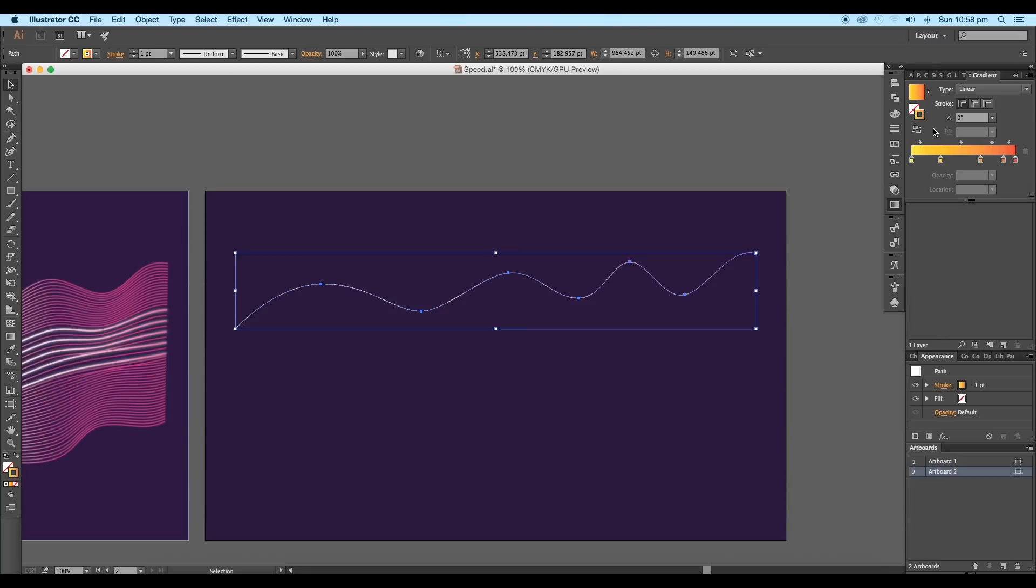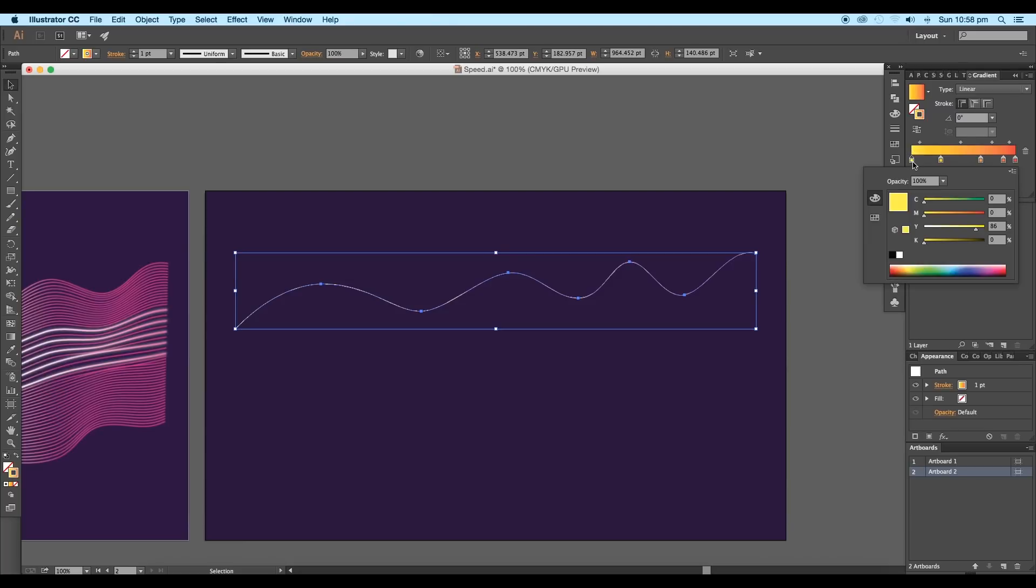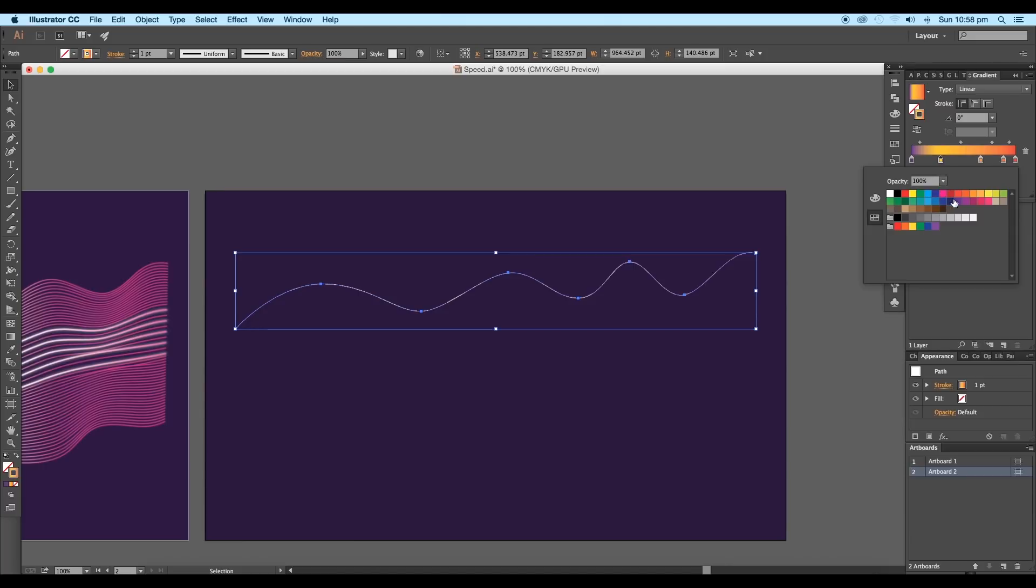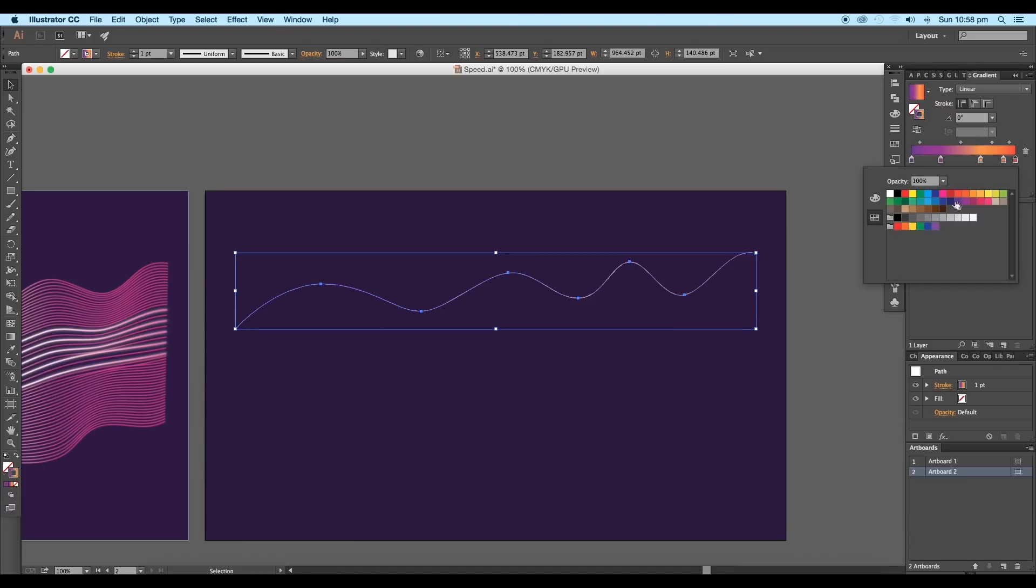Now we'll do further adjustments with the gradient slider. We'll edit each of the sliders as per our requirement. Double-click on the first slider and pick a purple color. For the second slider, pick dark magenta color, and for the last slider, pick magenta color.